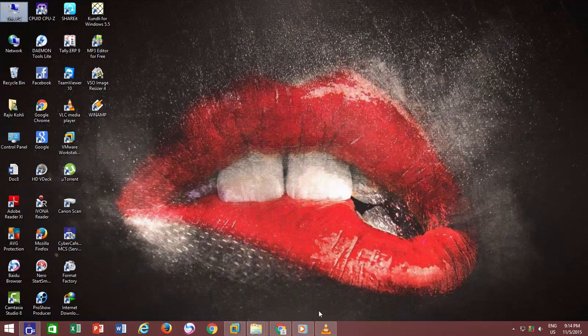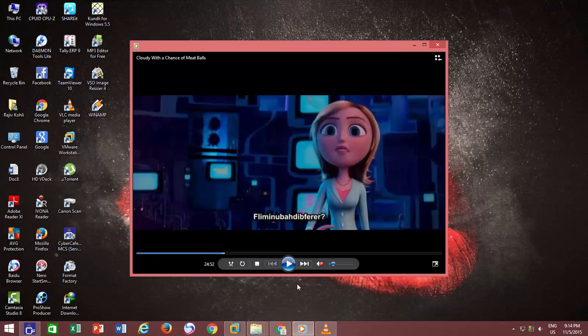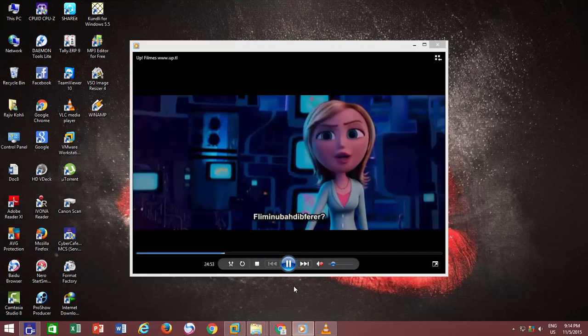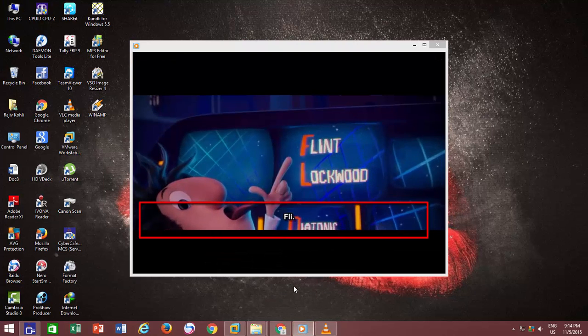If you are a fan of foreign language movies, then certainly you will love the Windows Media Player's Close Caption option.